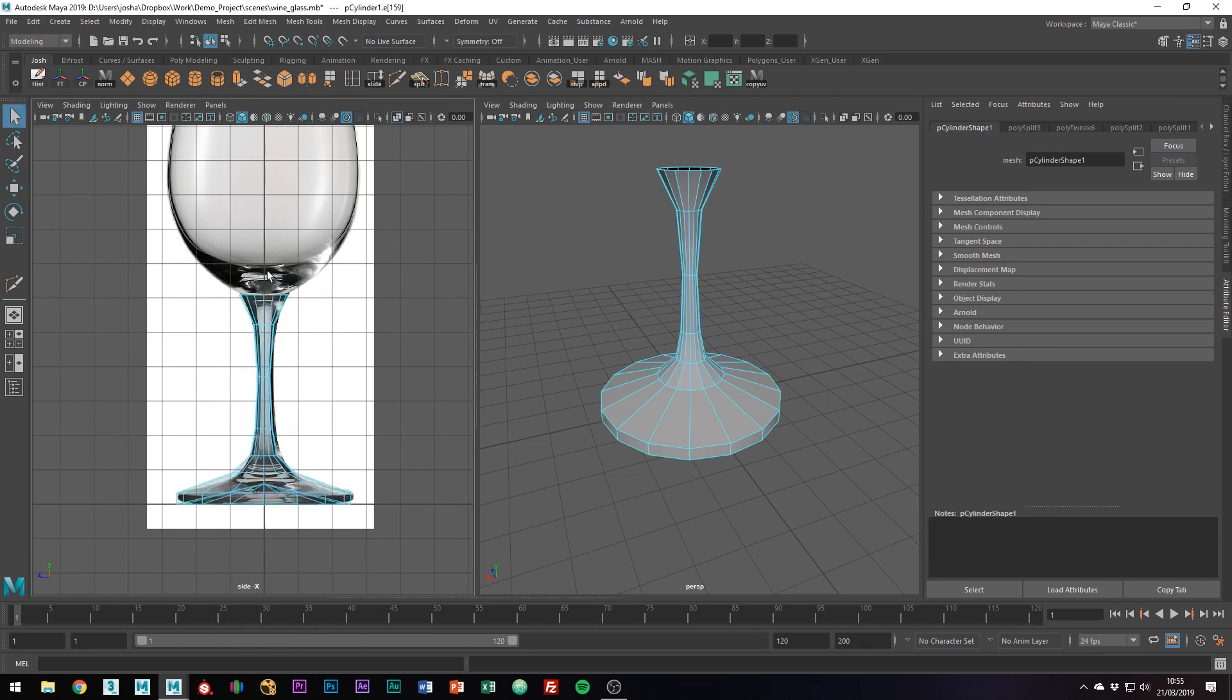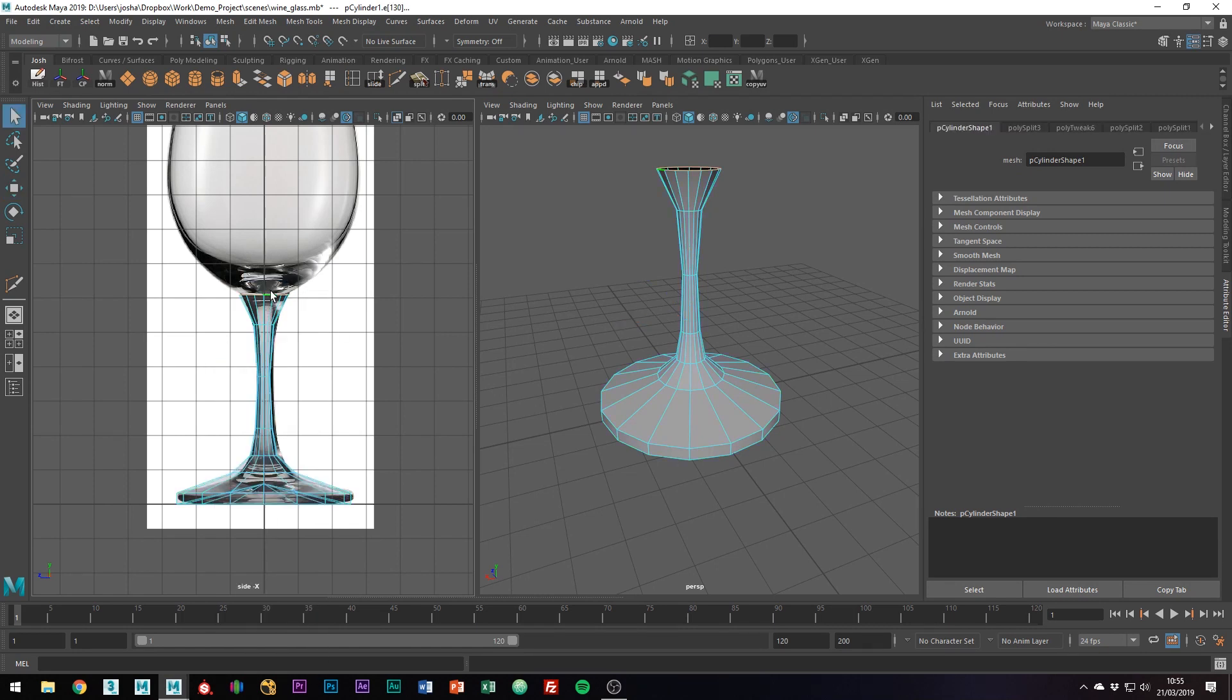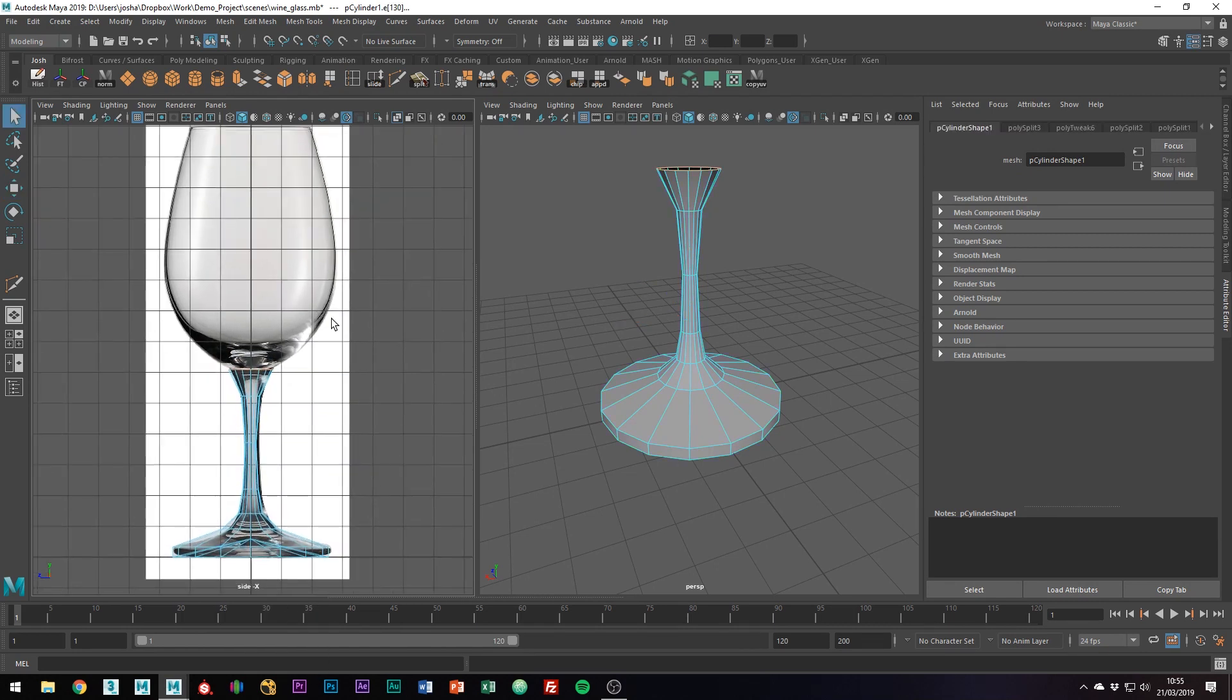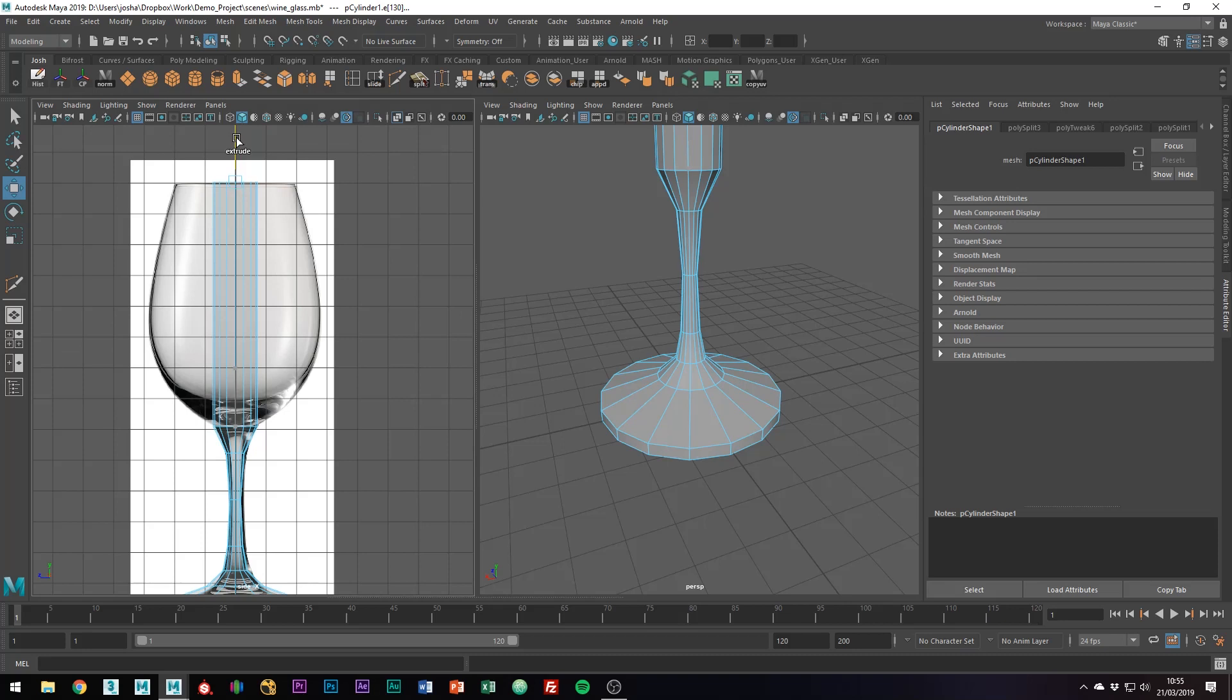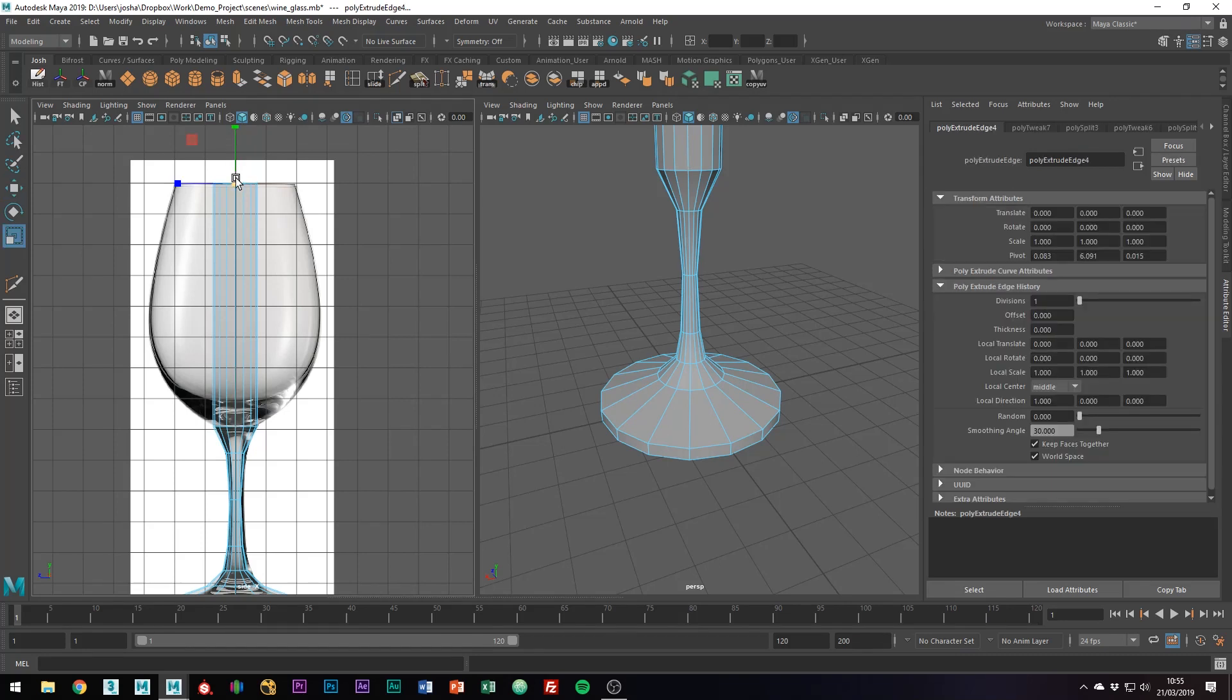So grab these top edges and start creating the actual glass part of the glass. I'm just going to extrude straight up to the top and scale out to the size of the rim.